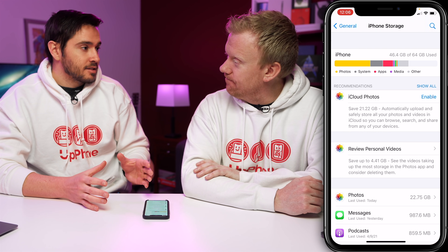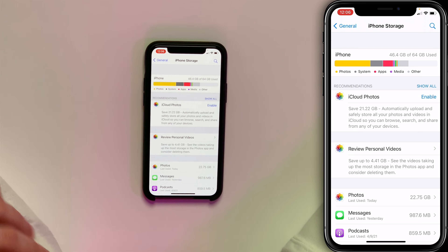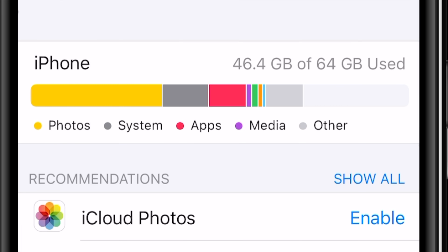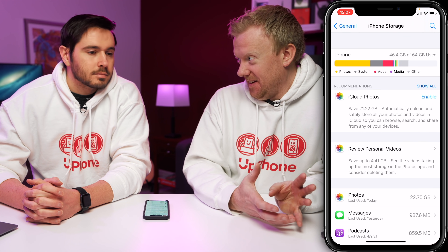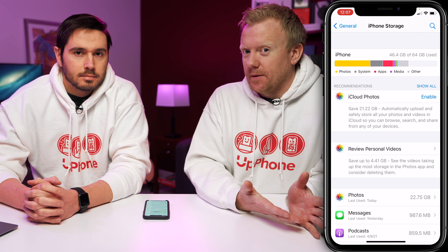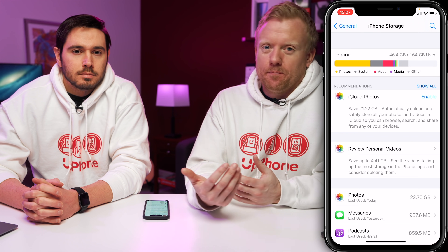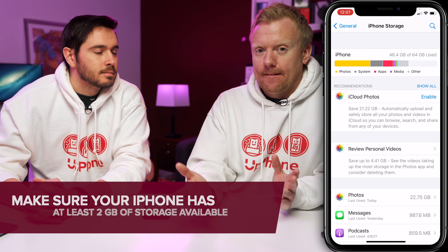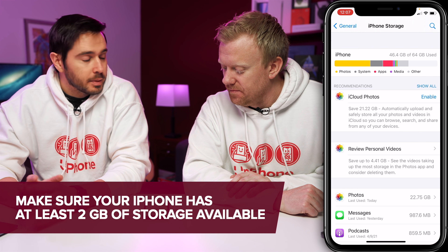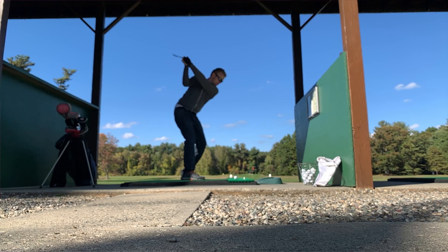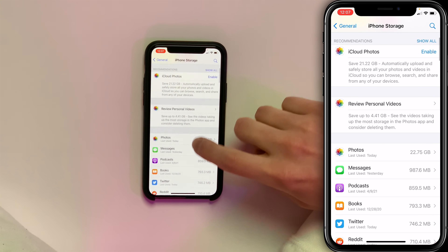Software updates can be pretty big — four to five gigabytes in some cases. A good rule of thumb is to make sure you have at least two gigabytes of storage available so it's not a bottleneck. Photos is usually the big killer here, but sometimes it's a specific app — like a golf app with tons of slow-motion swing videos. Scroll down in iPhone Storage to see which apps are taking up the most space.